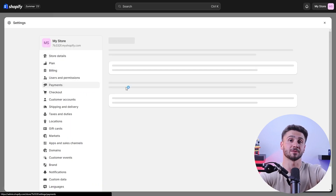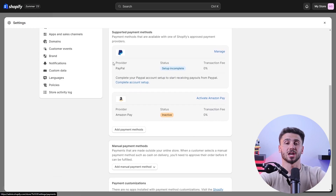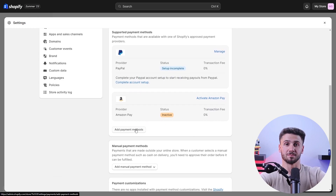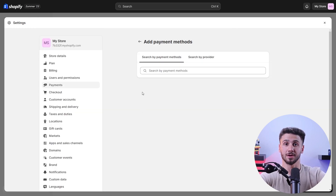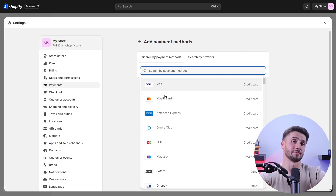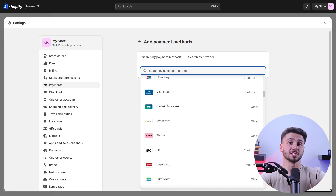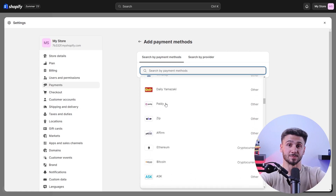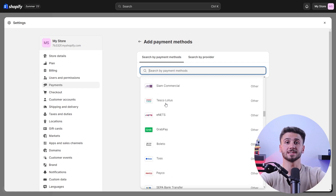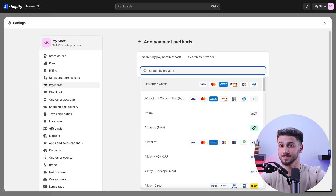You also need to set up your payment gateway. Shopify provides seamless integration with multiple payment gateways including PayPal, Stripe, and their own Shopify Payments. You can choose options that suit your customers' preferences to ensure a secure and hassle-free checkout experience.